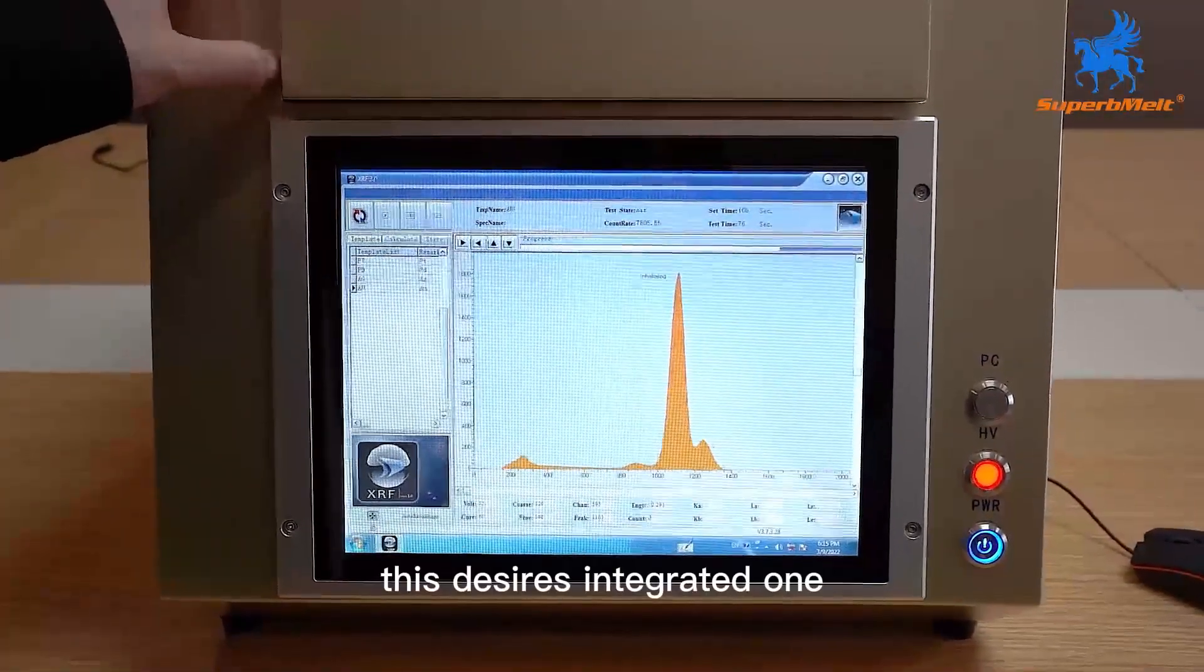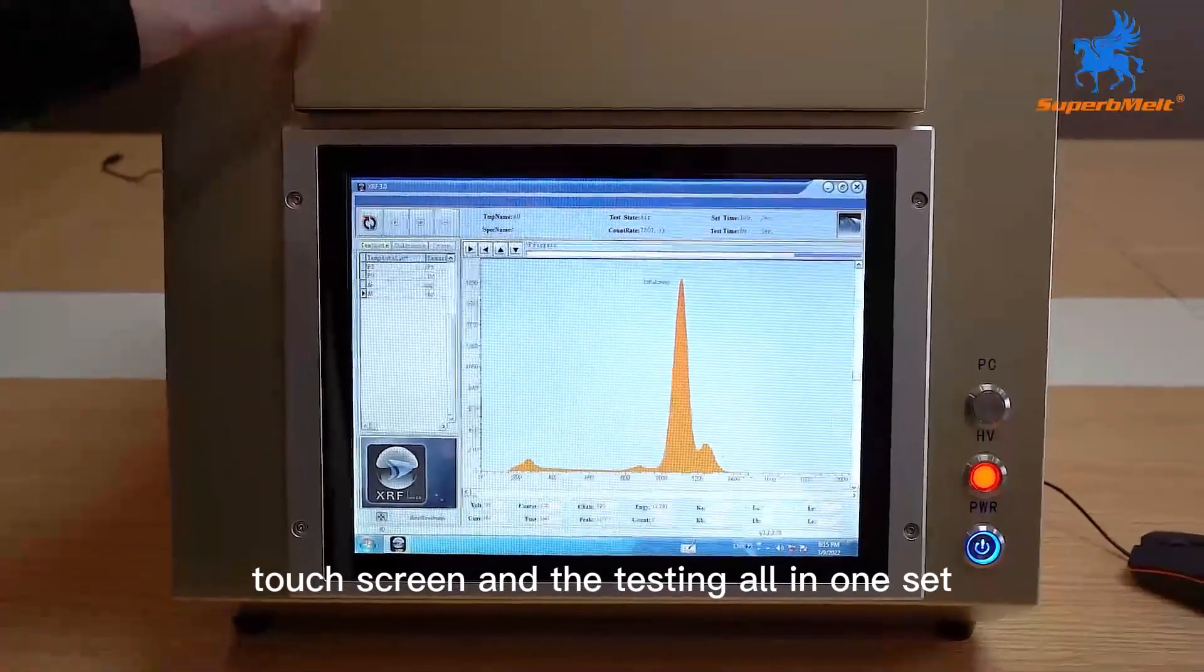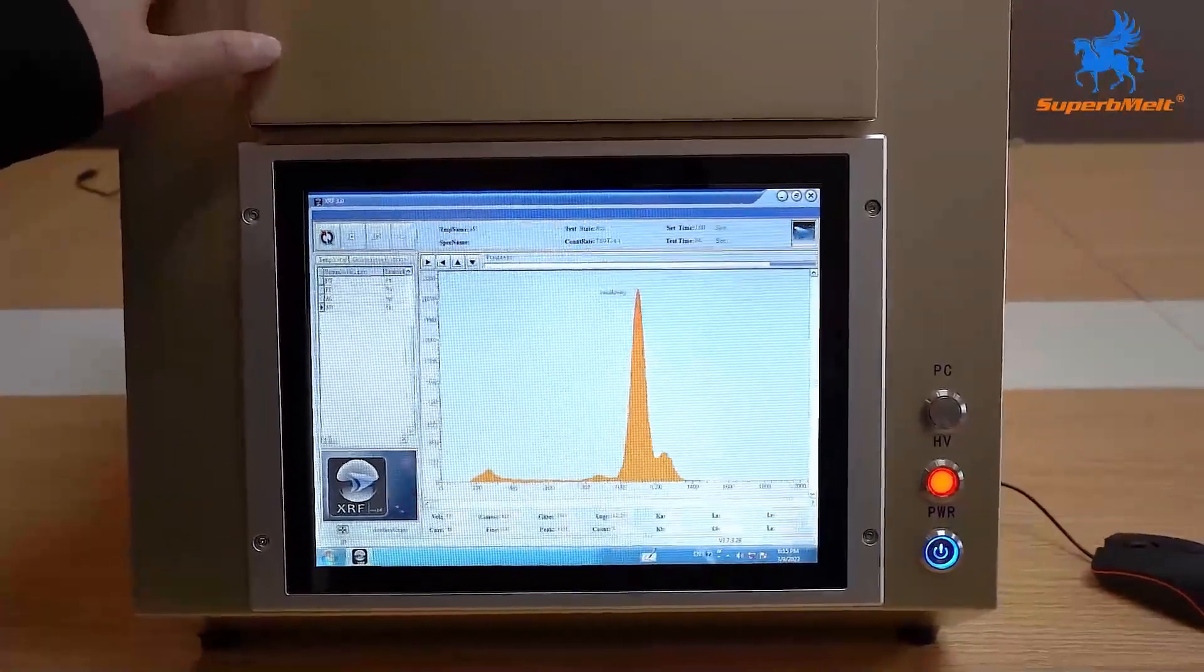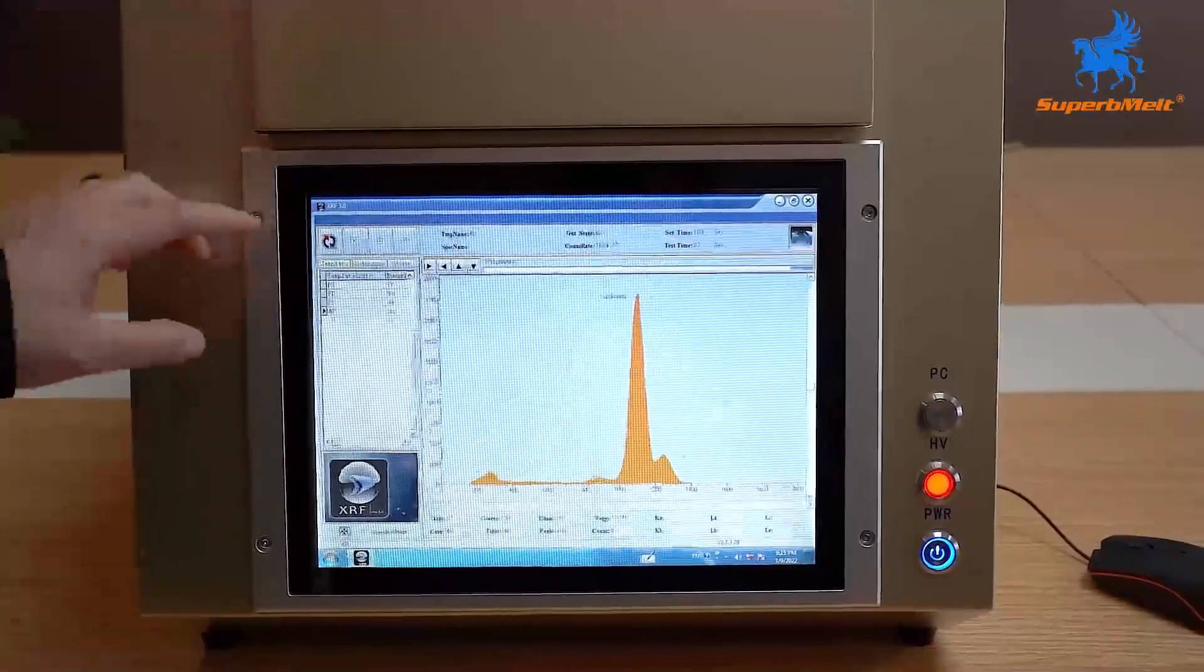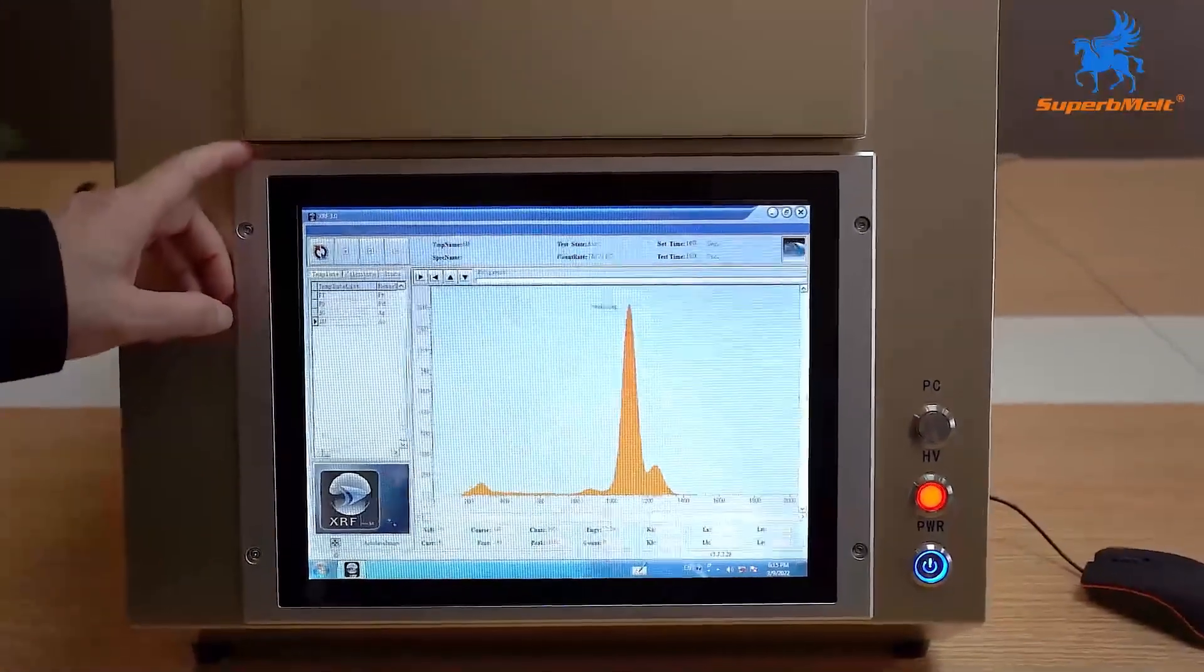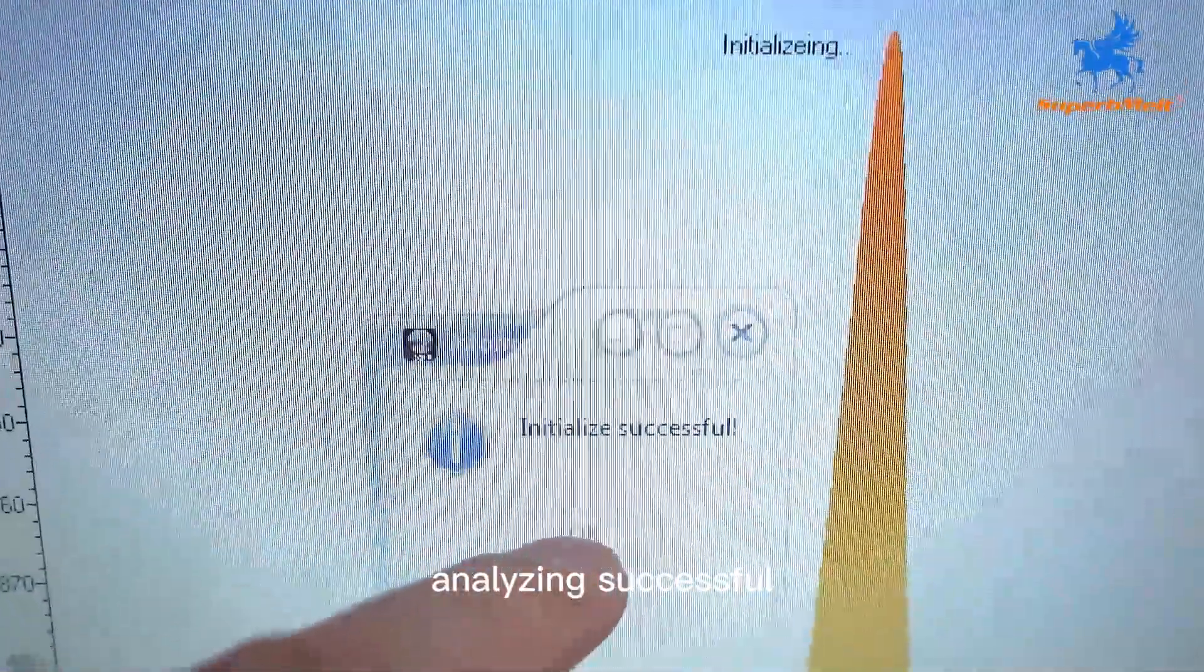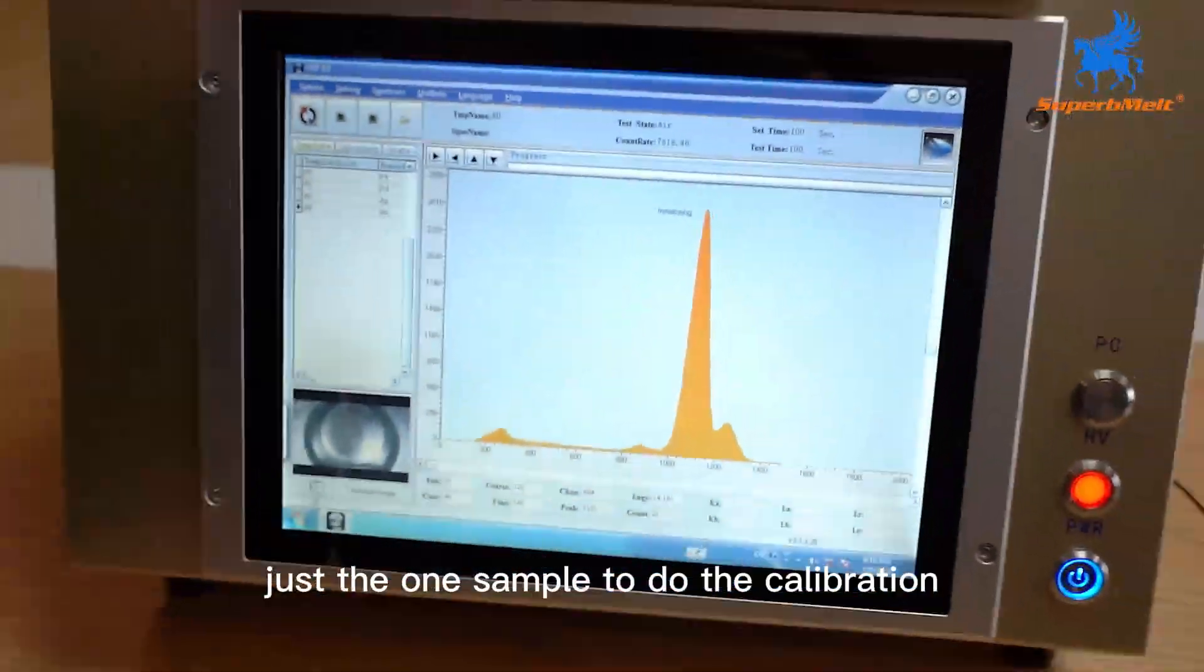This design is integrated one, touch screen and testing all in one set. Analyzing successful. Just one sample to do the calibration.